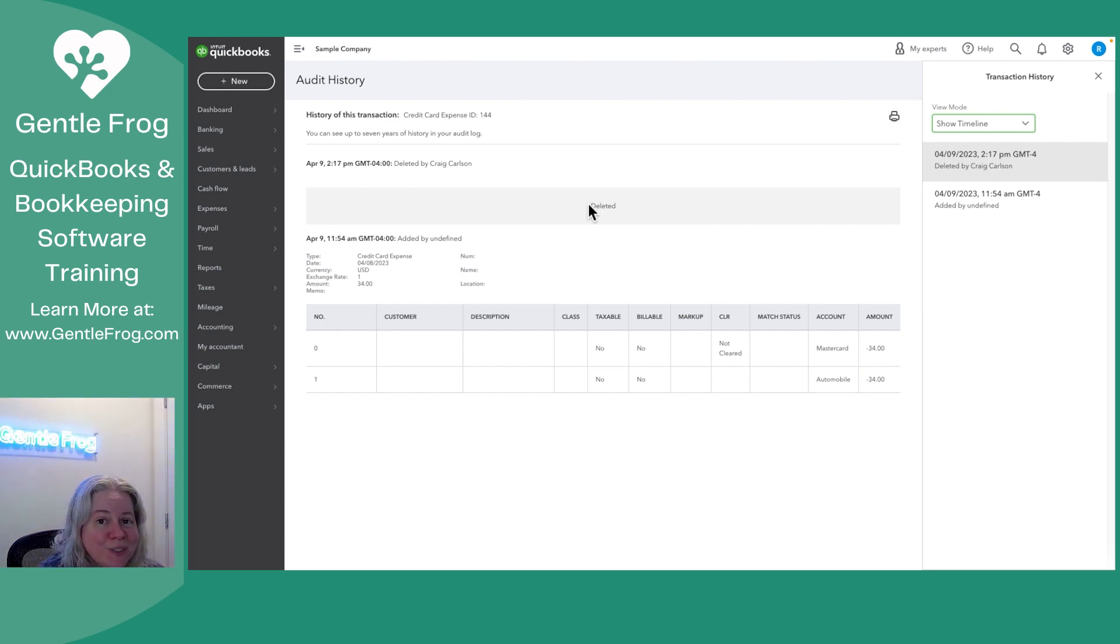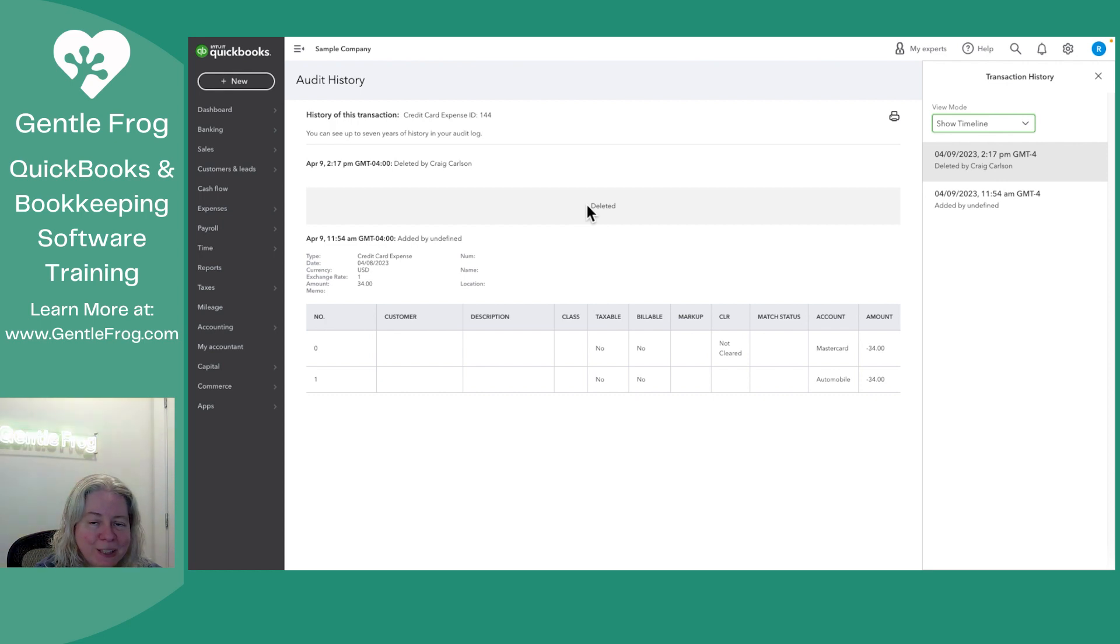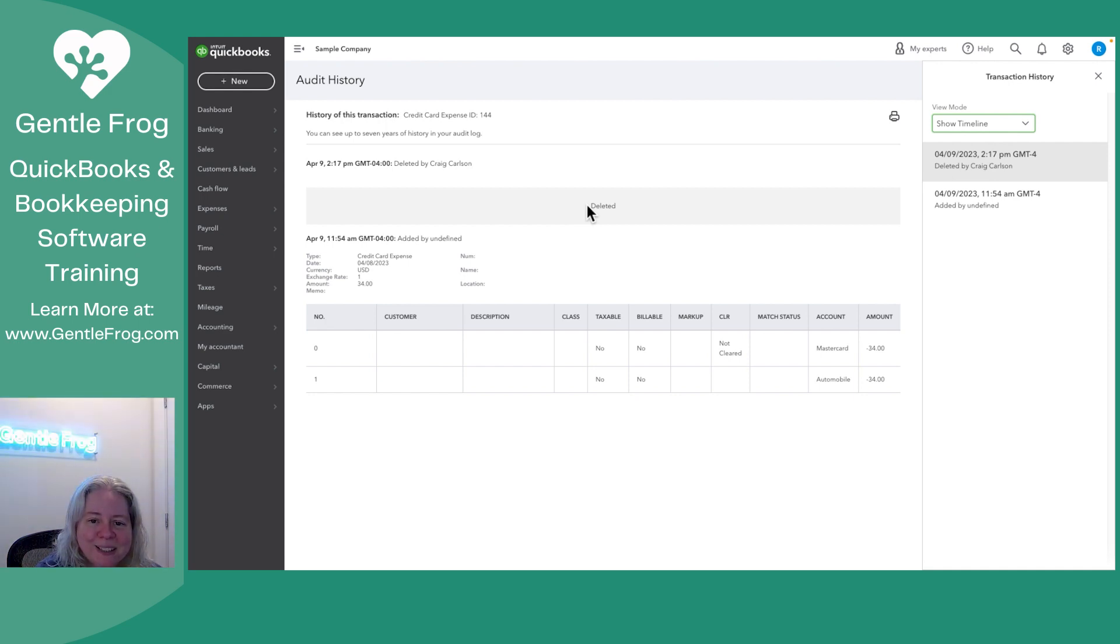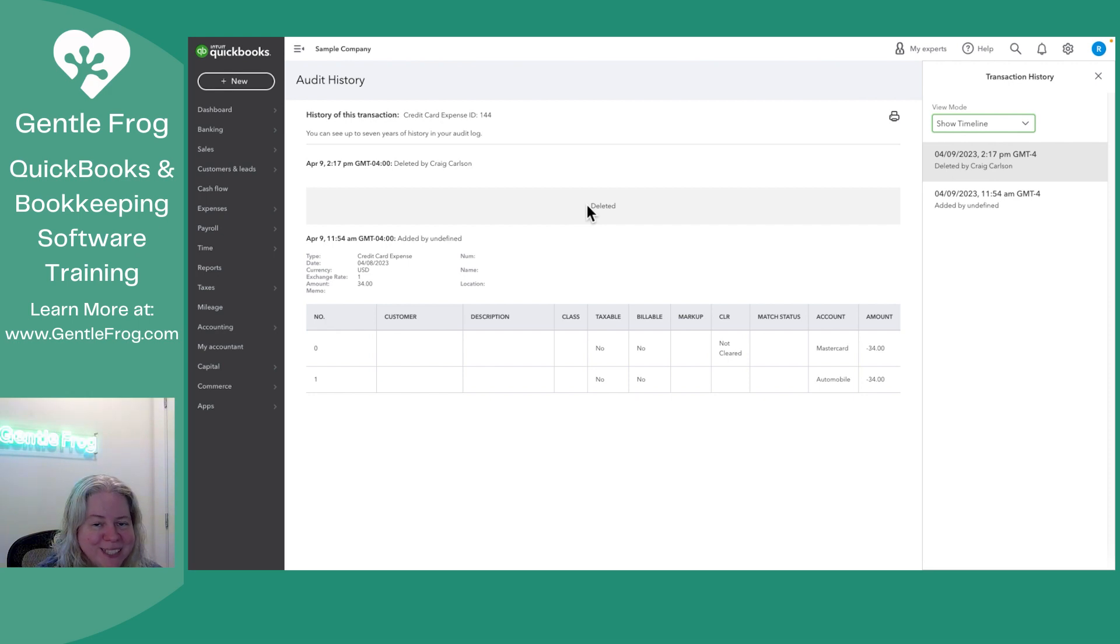So kind of useful, kind of helpful. It's nice to know that you can pull deleted information, especially if you thought something was there and then suddenly you can't find it again. It's just helpful to know, yeah, it was there and now I have to go re-add it, but I'm not crazy. It was there.